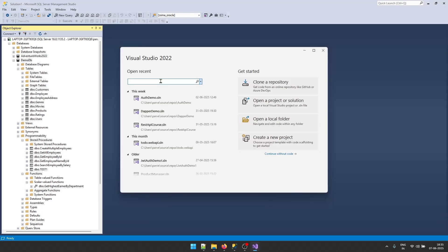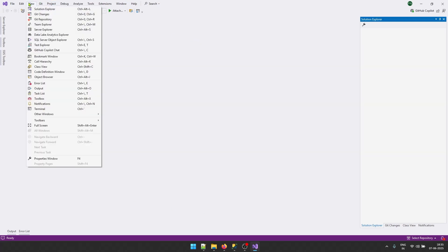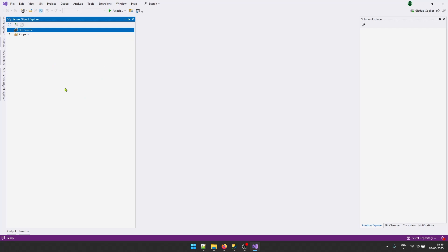Once Visual Studio is open, click on 'Continue without code'. Once your Visual Studio is open, go to View and select the option that says 'SQL Server Object Explorer'. Once you are here, you will see there are some default connections. Let's remove these connections because we want to start from scratch. Now right-click on SQL Server and click on 'Add SQL Server'.